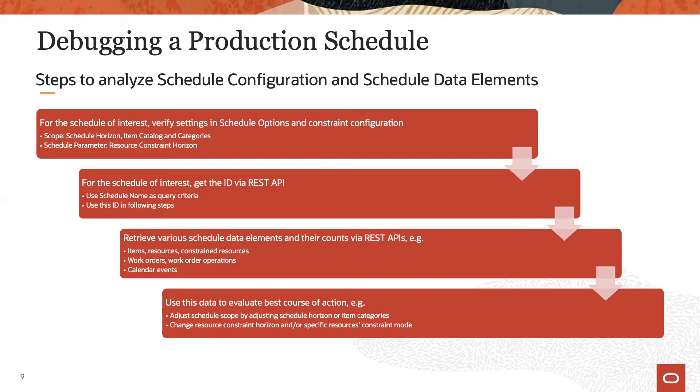Finally, you evaluate that data and determine the right course of action.